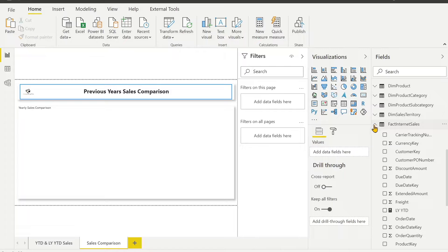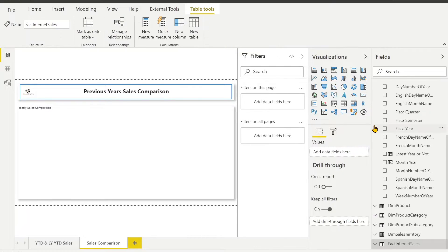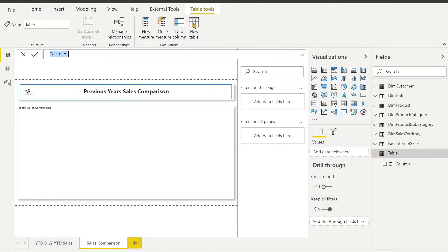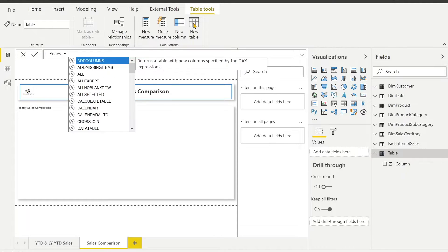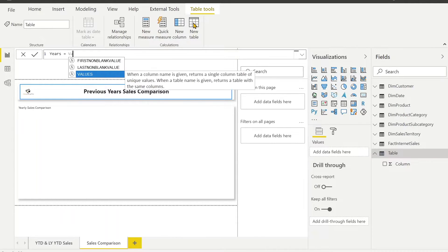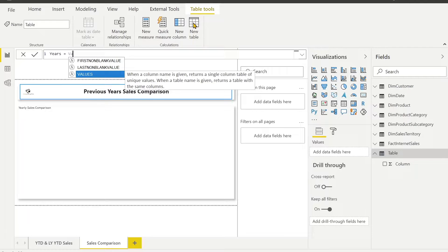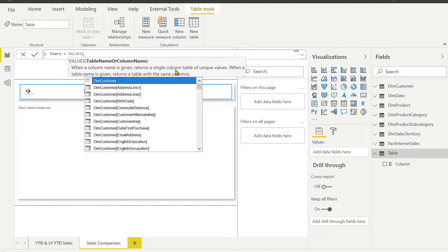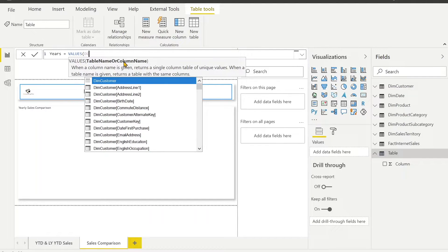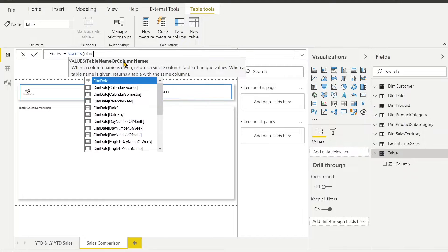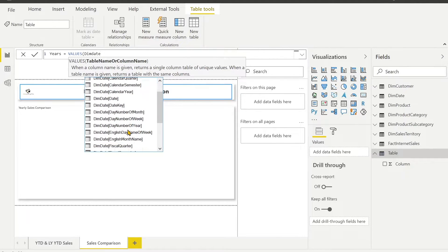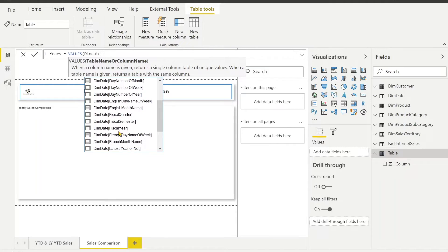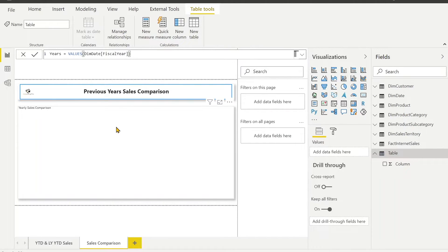First of all I need to create a year table. I will give it a name 'years' and I am going to use another DAX function which is VALUES. It is going to help me retrieve all the year values from the particular column and create a table. When a column name is given, it returns a single column table of unique values. That is how we can use the values. We are going to use dim date and we have a column name fiscal year where we have all the year values.